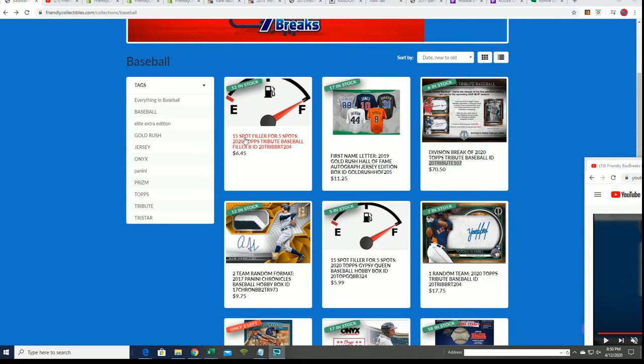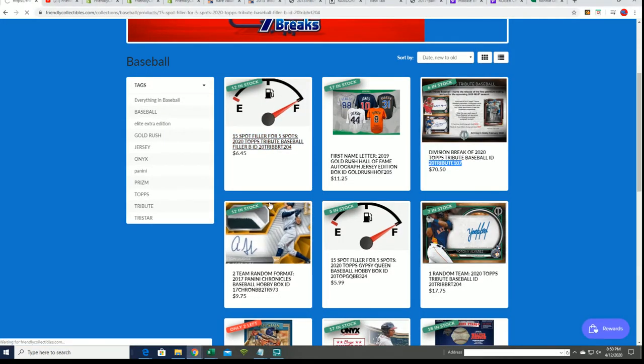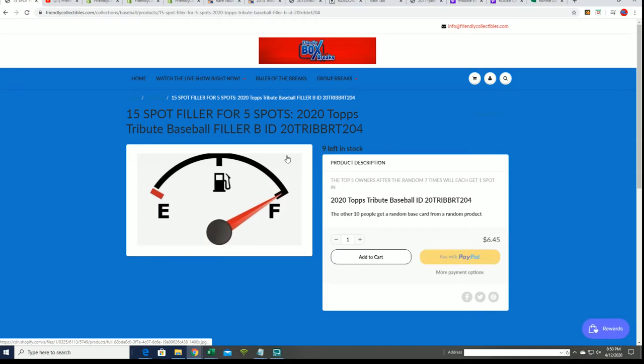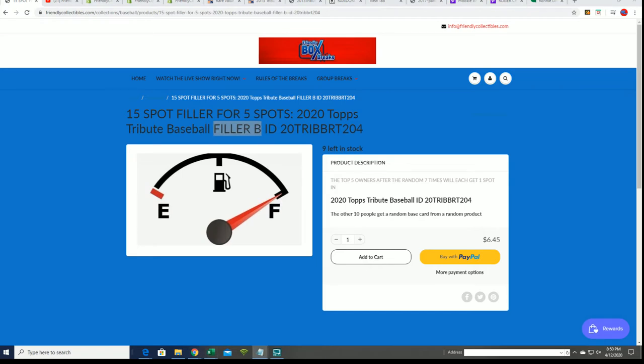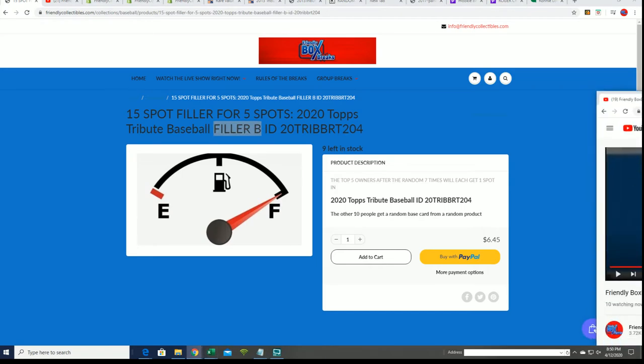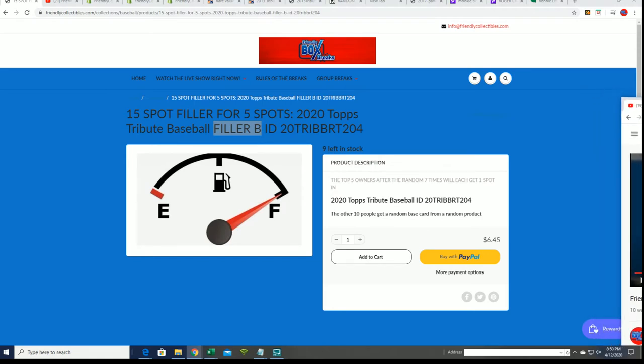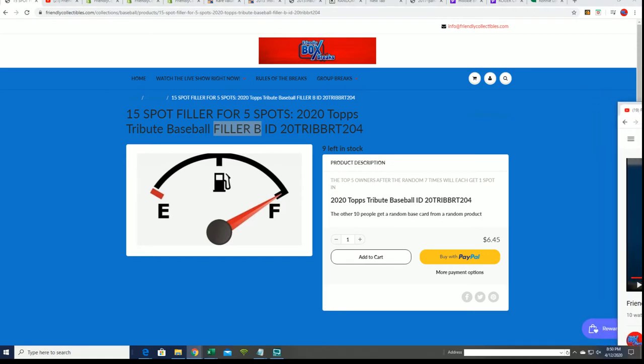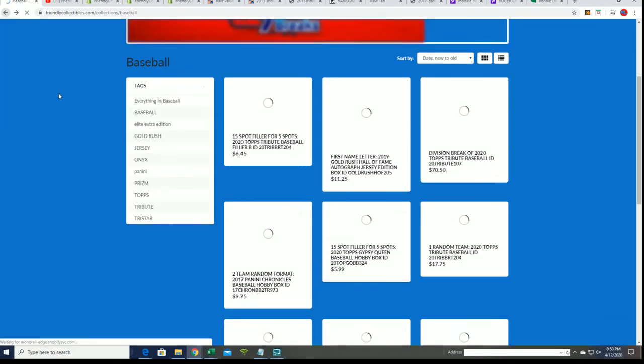Filler B for tribute is right here, but Justin asked me, did we do filler A? Was I in the filler or what? Justin, you were in the filler. You were in filler A. And then I noticed the video is not out there for filler A.